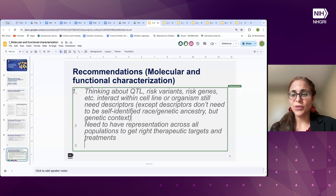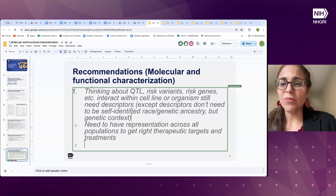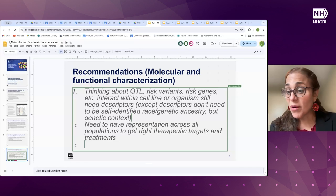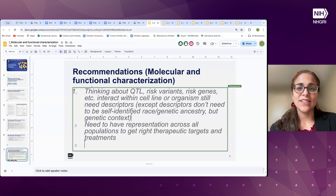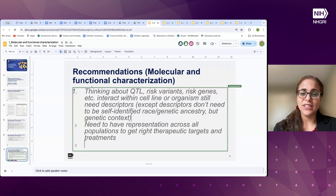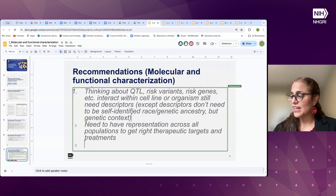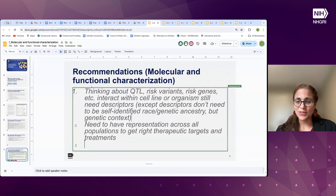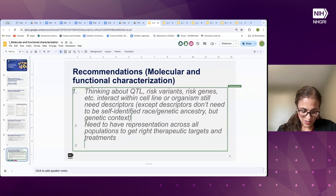We're going to start group by group with group number one — that's Leah Starita. If you can share in two minutes or so your recommendations. Thank you.